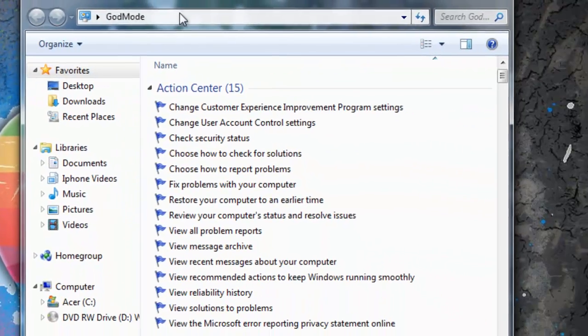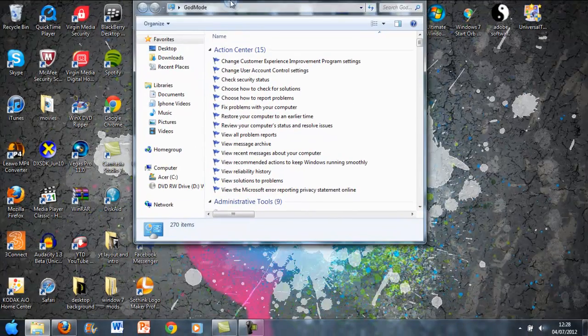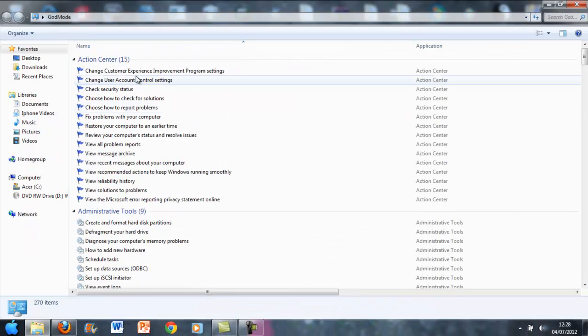And it will come up saying God Mode like that and it will look like the control panel. I'll zoom in on there guys, and then if you double click that, there it is guys.